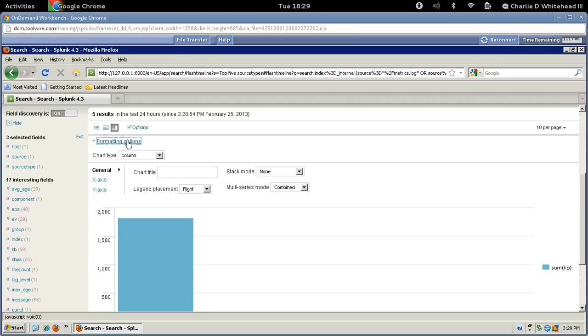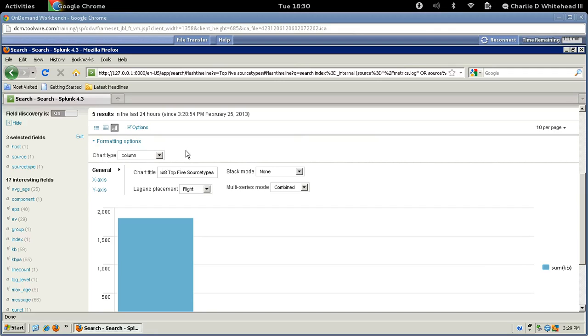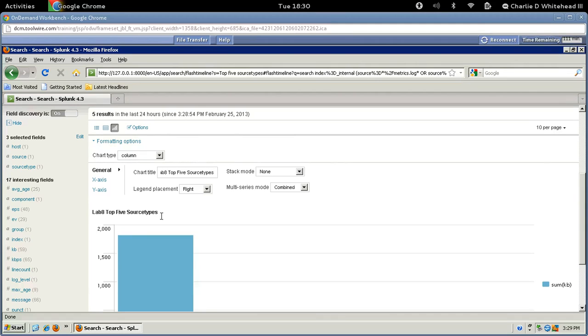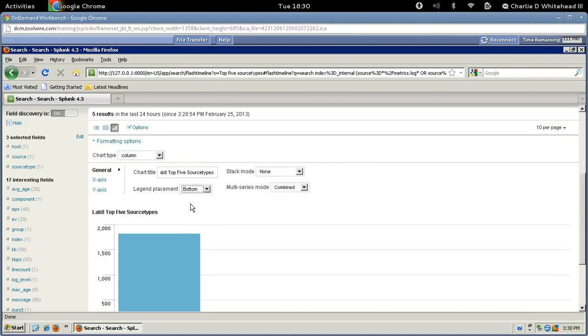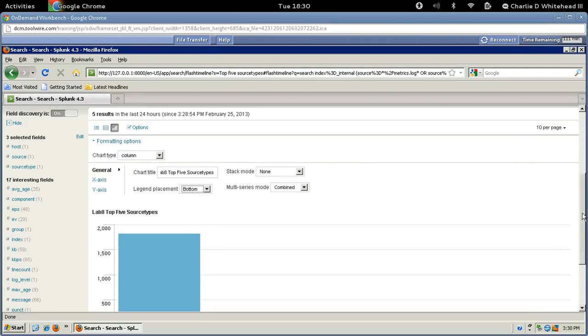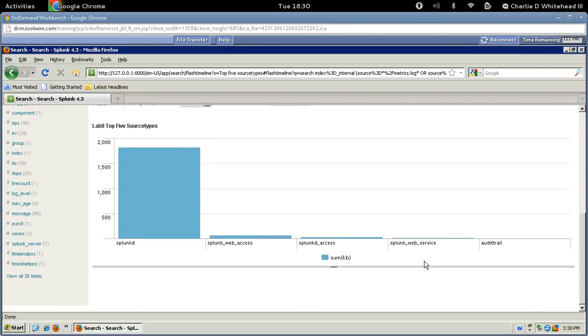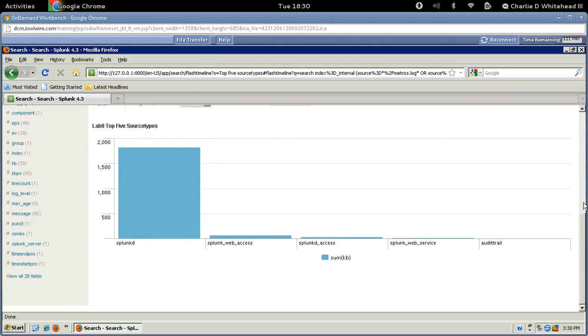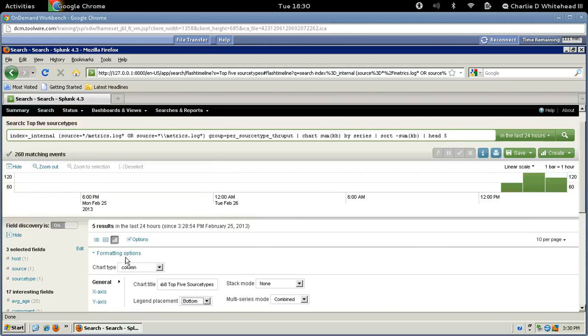Let's click this. And then we're going to give it a title. So let's call it Lab 8 Top 5 Source Types. All right. And you'll see it actually label as I click out of the box here. So there you go. And then let's change where the legend is at. Right now it's on the right. Let's make it at the bottom. So click bottom. And then scroll down and you'll see that the legend now is at the bottom right here.